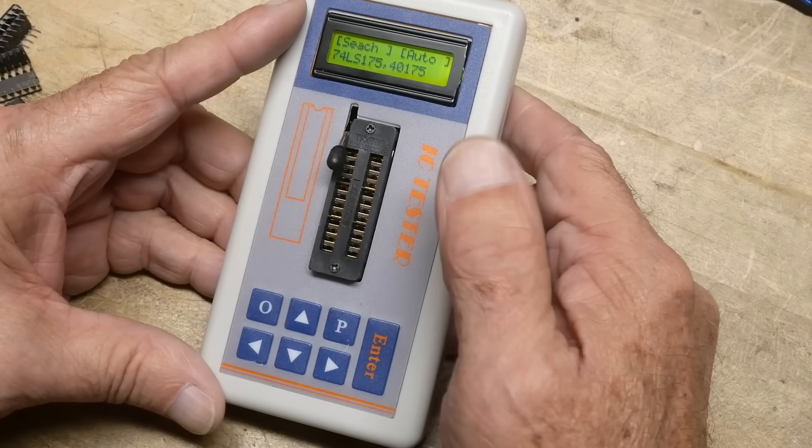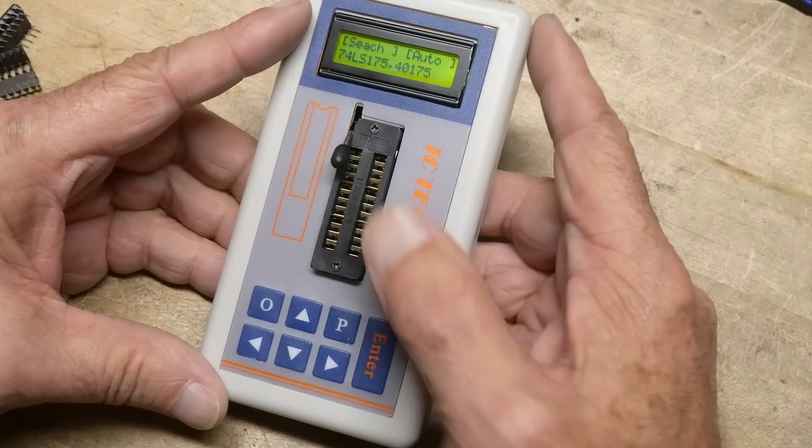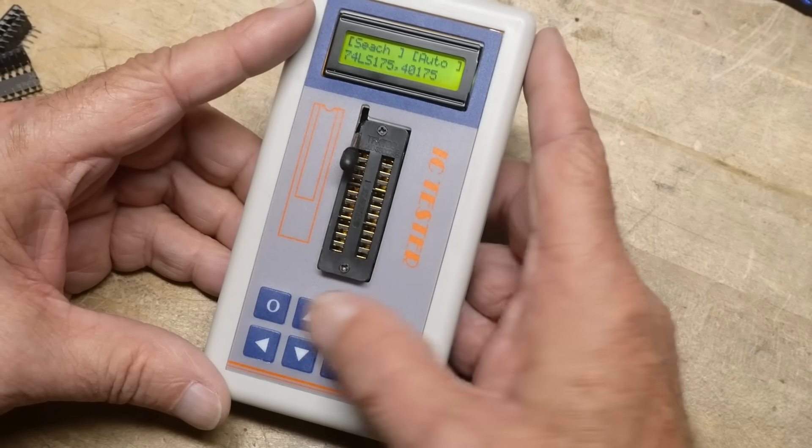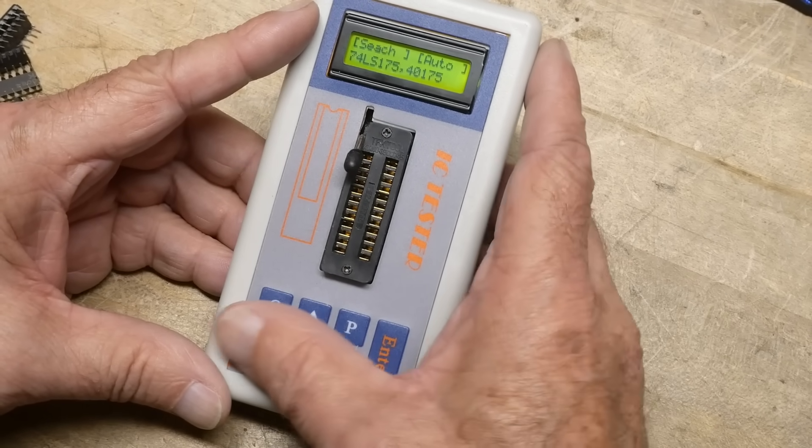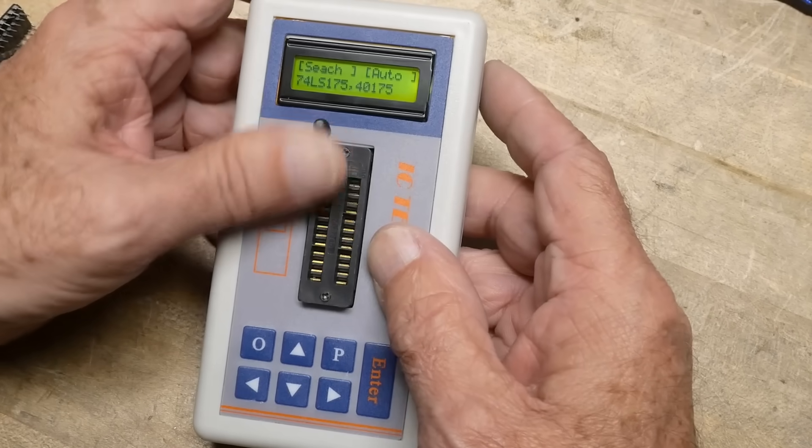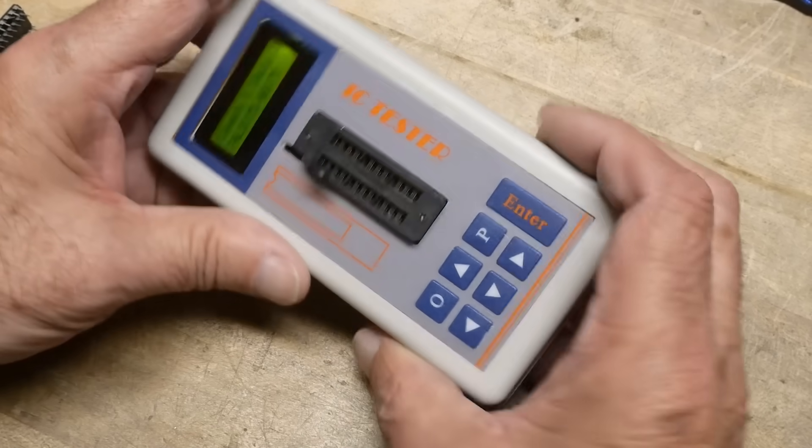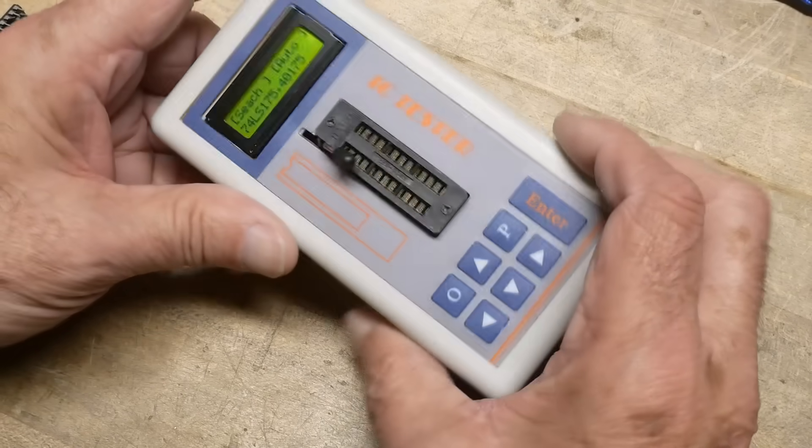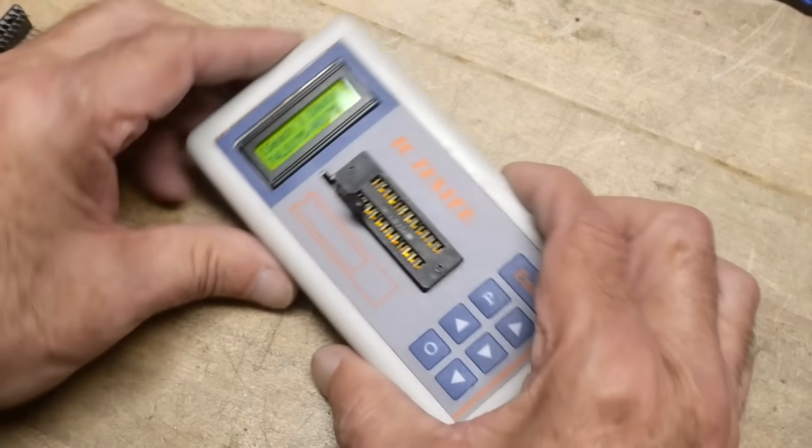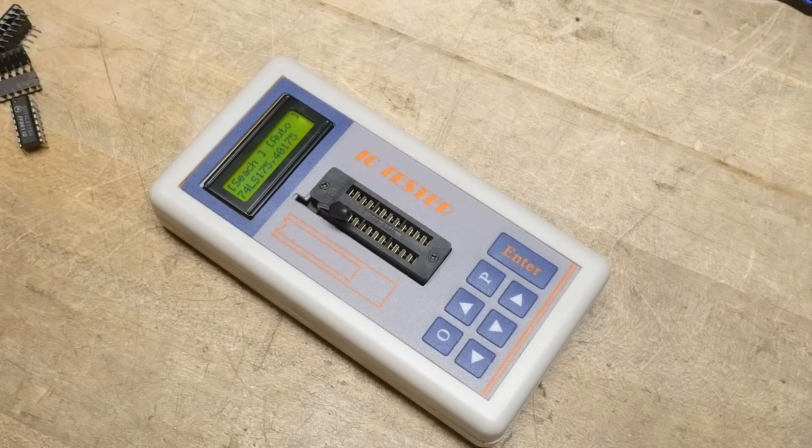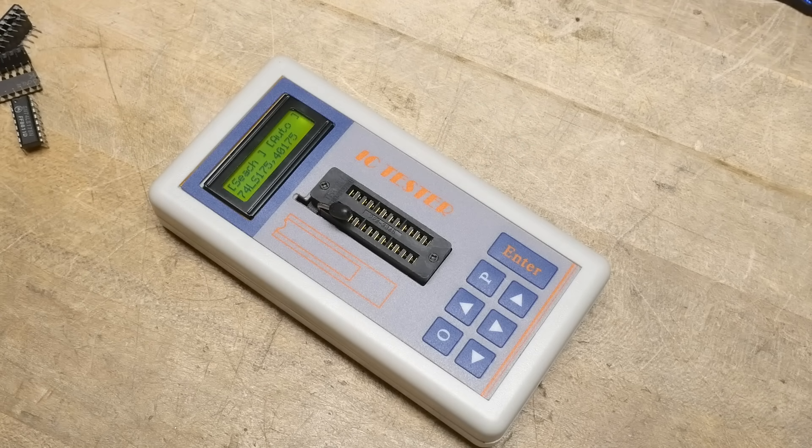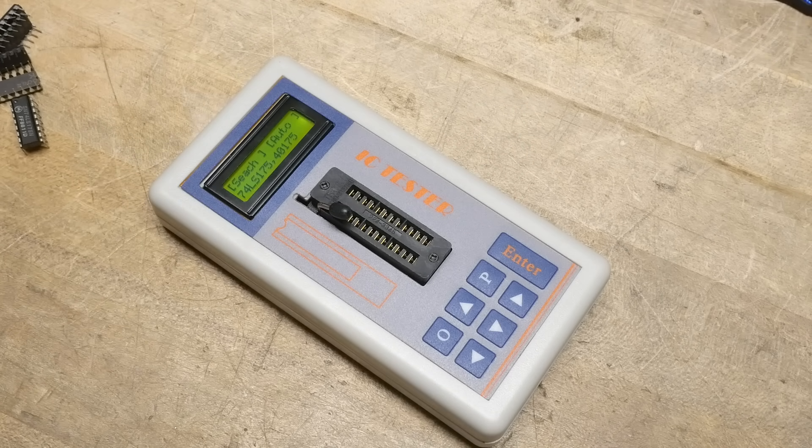It'll test, supposedly you can test transistors and zener diodes and stuff. Yeah, it's a pretty fancy little part. Let's go ahead and open it up because I think that'll be interesting what's inside this thing.